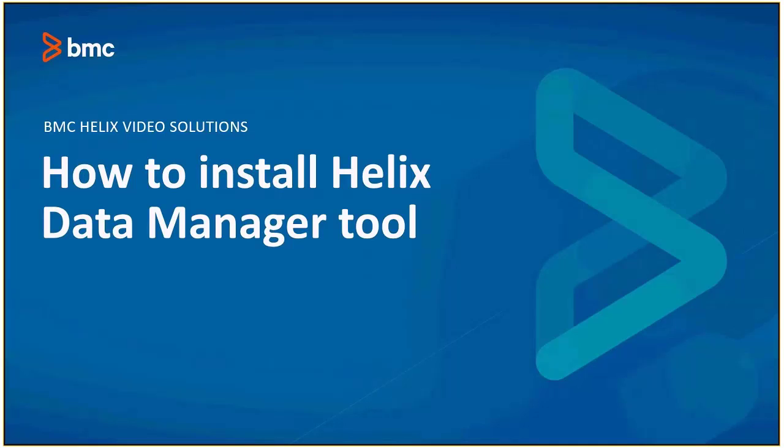Hello and welcome to the BMC Helix video solutions. Let's watch the video on how to install Helix Data Manager tool. This tool is important for data migration.